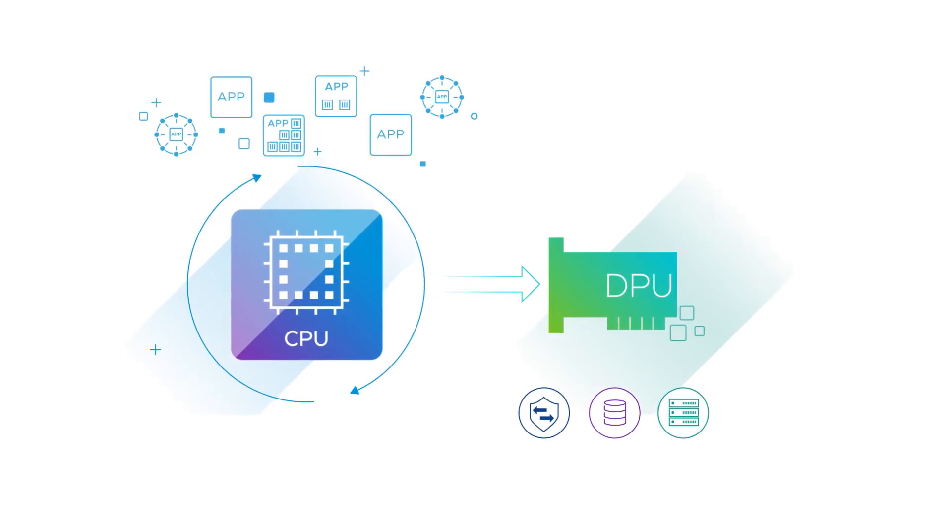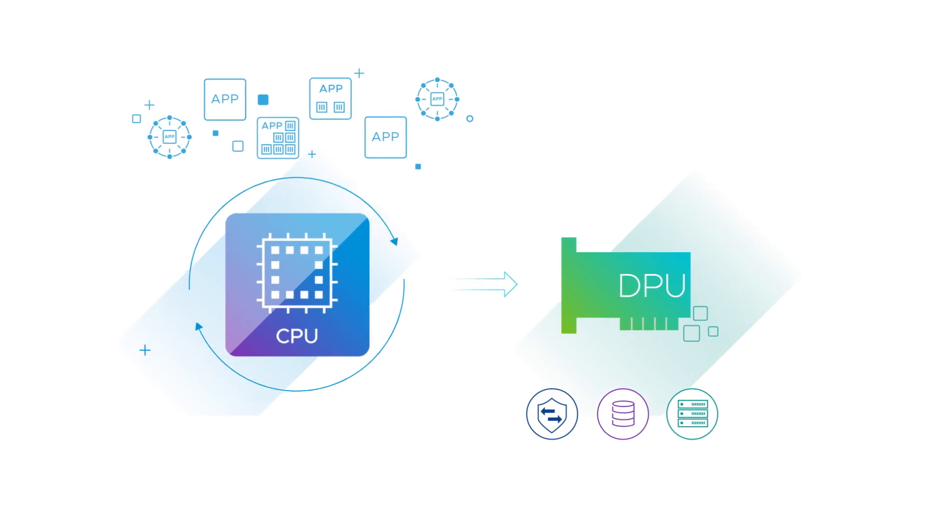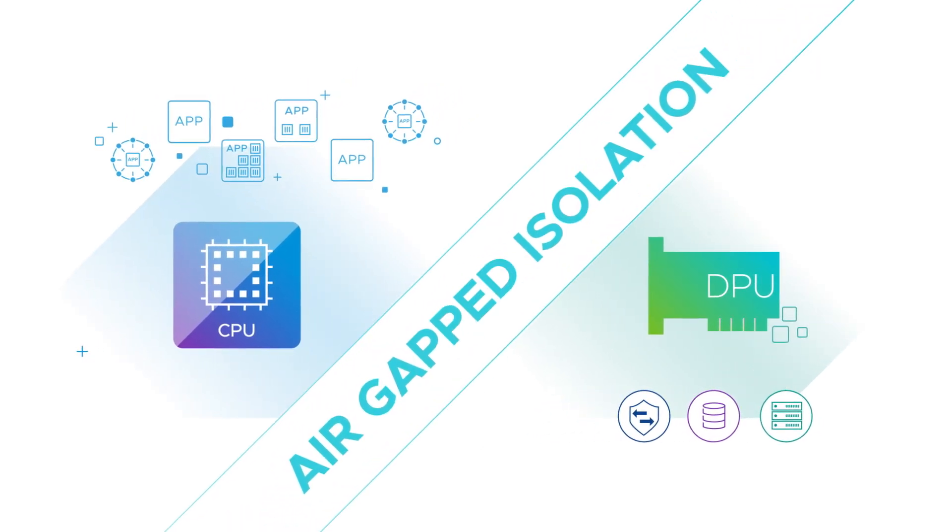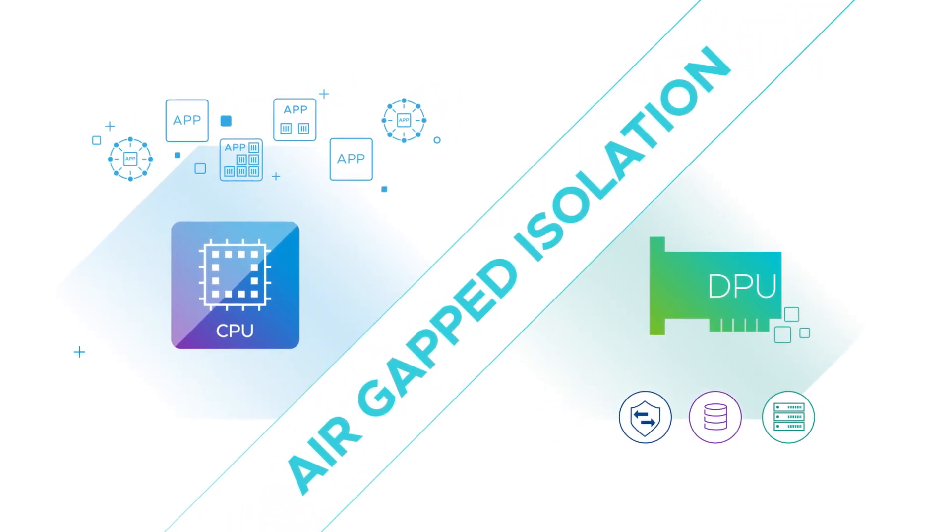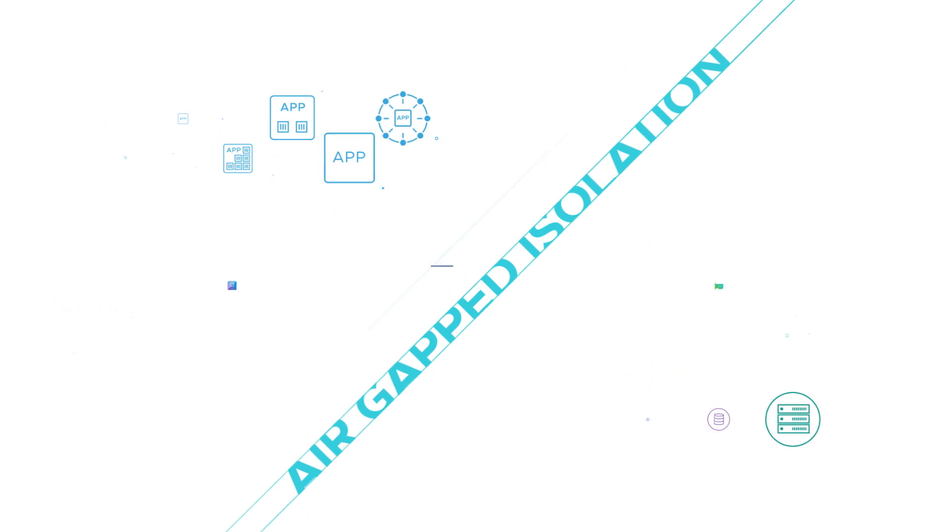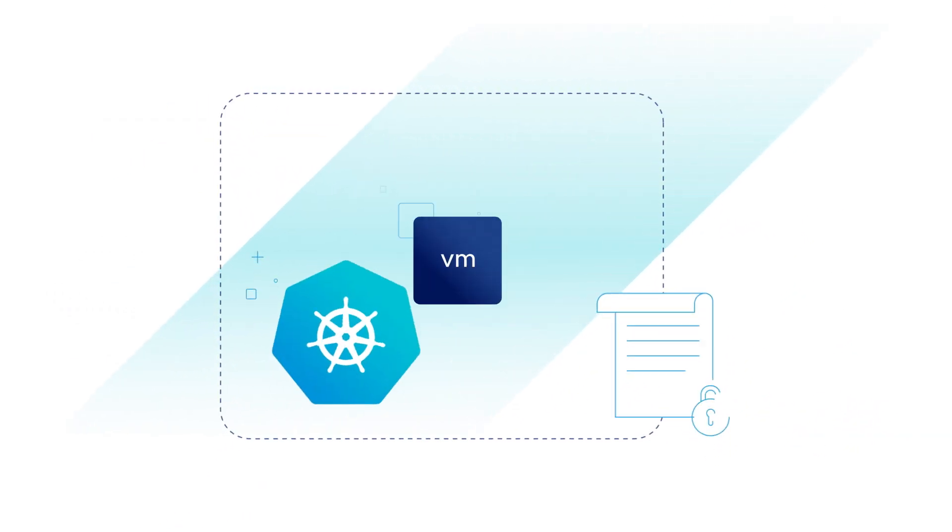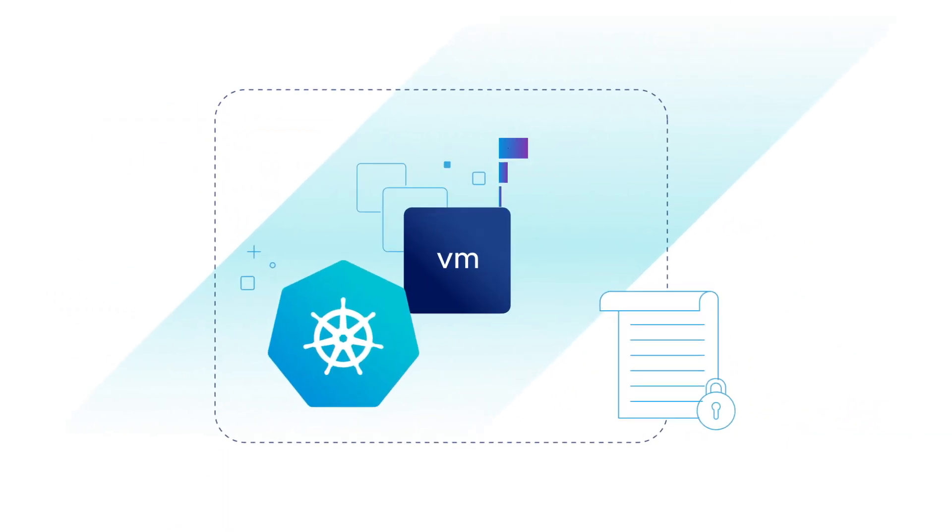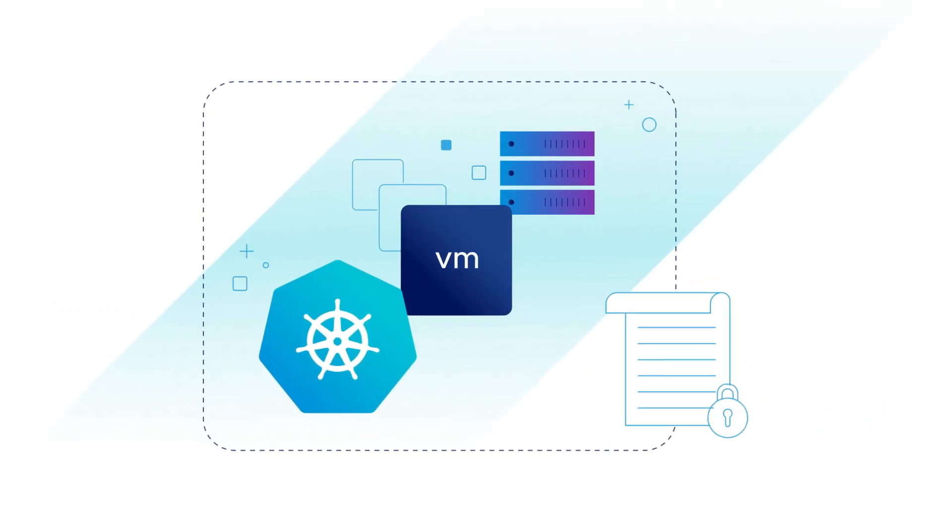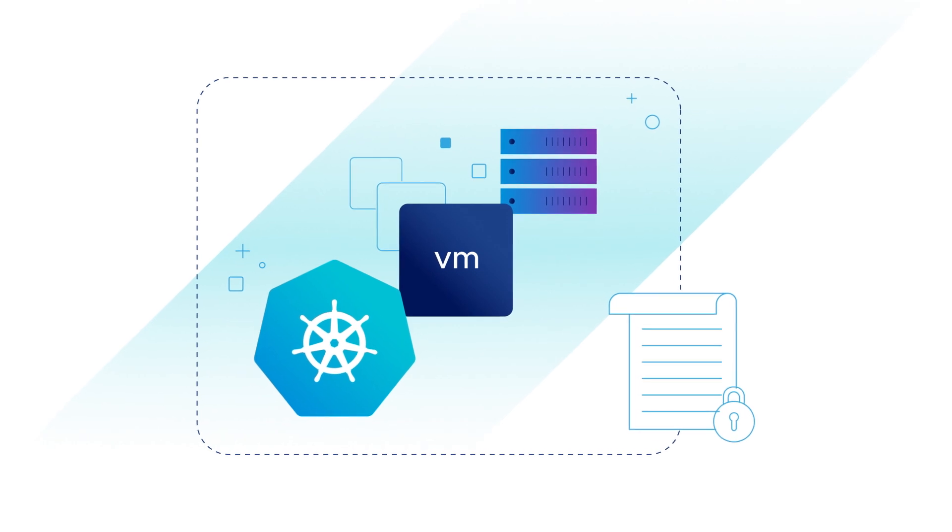Finally, you get enhanced zero-trust security with air-gapped isolation between tenant and workload domains, and an enterprise-wide security policy that applies uniformly across your existing and modern apps.